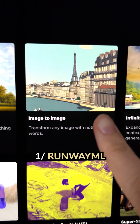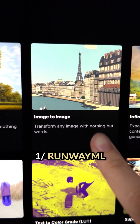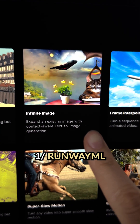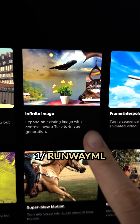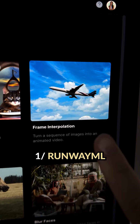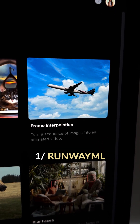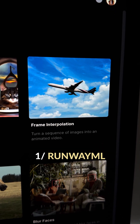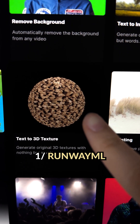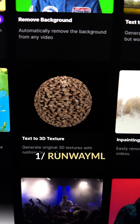For example, the image-to-image tool lets you transform any images with words. The infinite image lets you expand an existing image with context-aware text-to-image generation. The frame interpolation lets you turn a sequence of images into an animated video, and you can even use the text-to-3D texture to generate 3D images with just words.